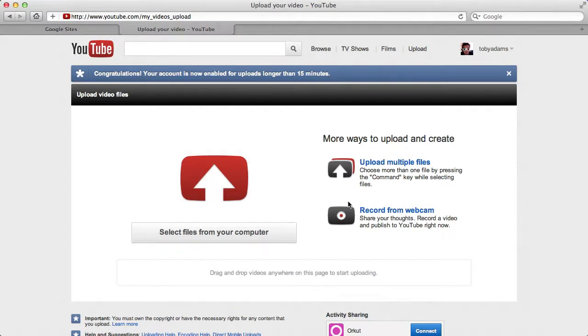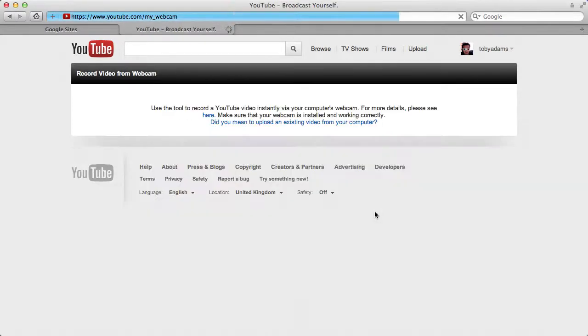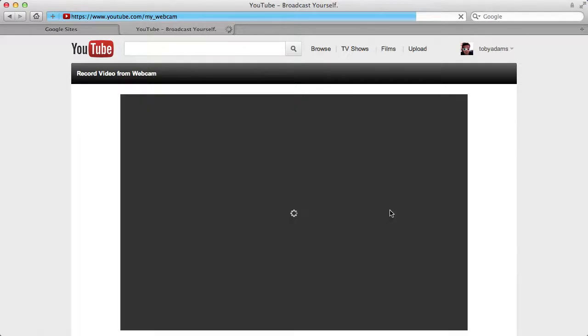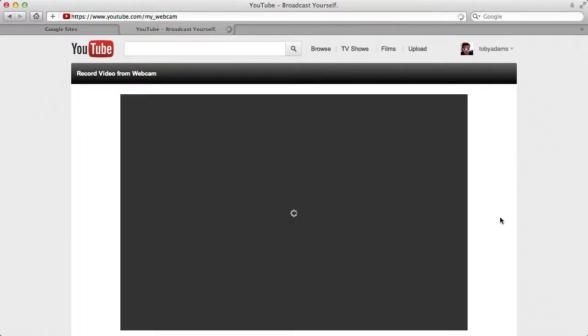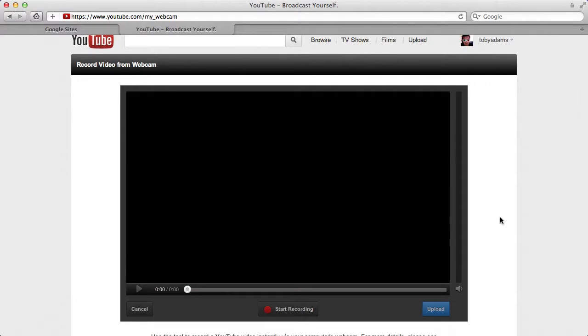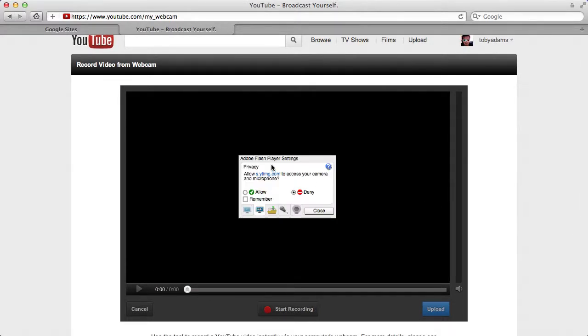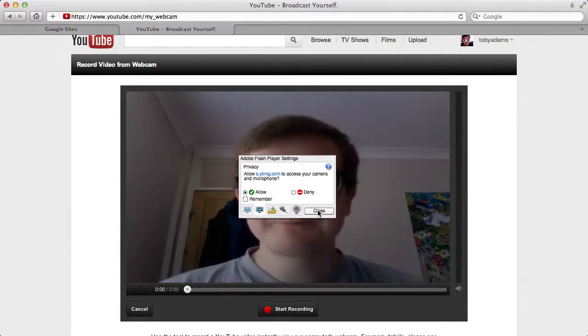If you click on this, it will allow you to record directly onto YouTube. What will then pop up is this little request window, and if you give the website access to your video camera and close that...